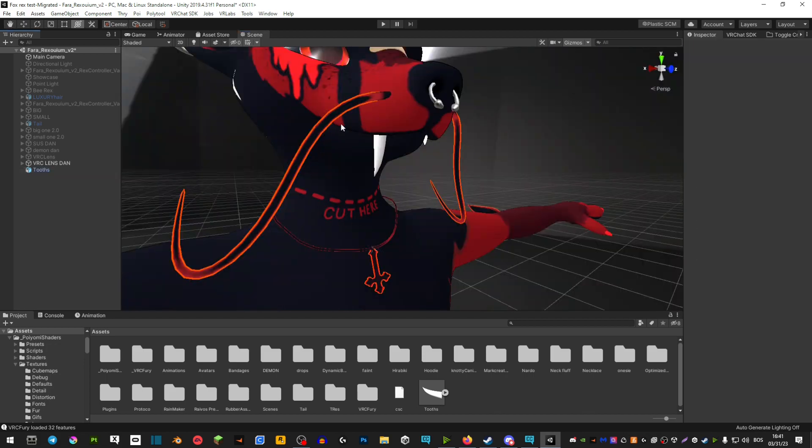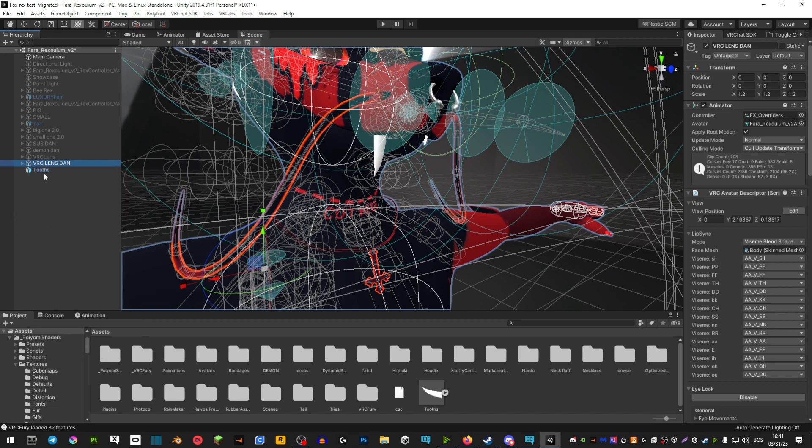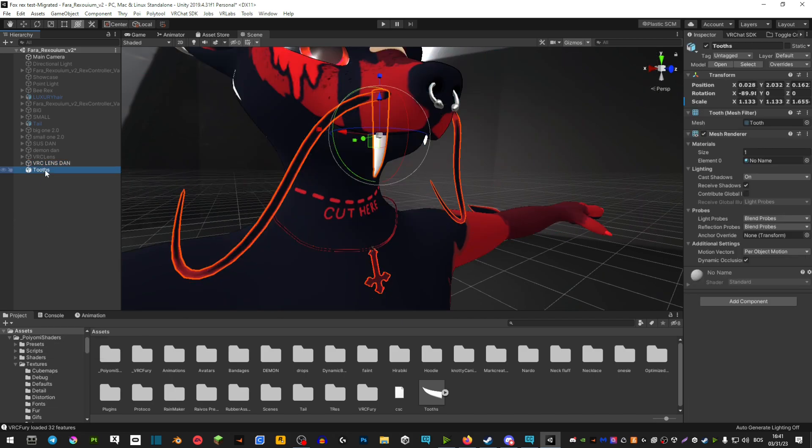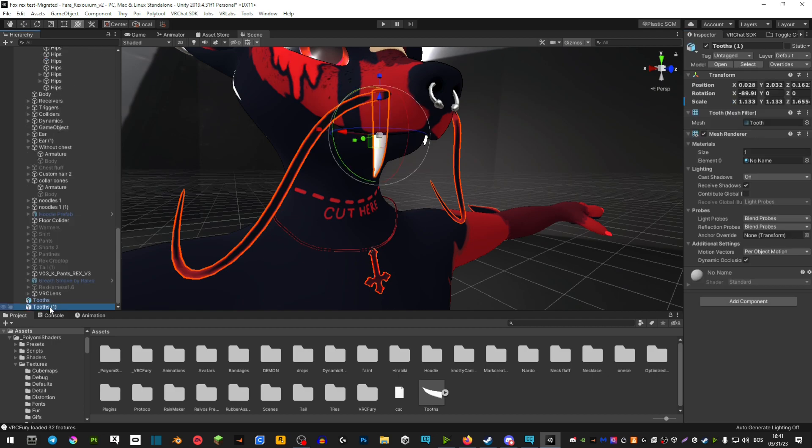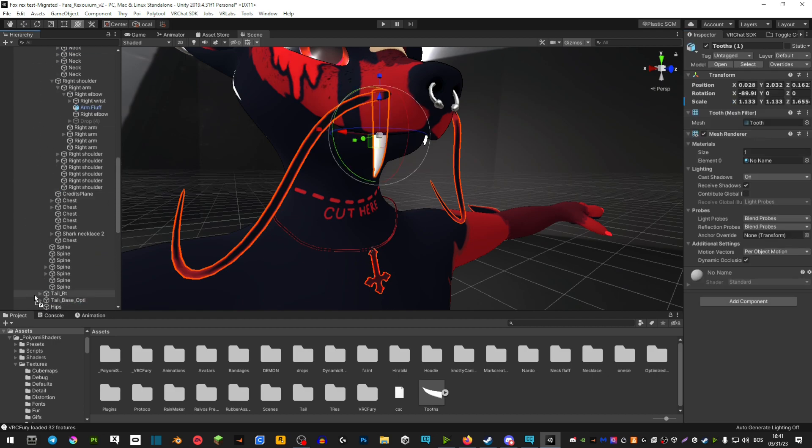Once you have your tooth in the desired spot, right-click on your avatar and create an empty. You're going to duplicate your set of teeth and drag the second pair onto the game object.